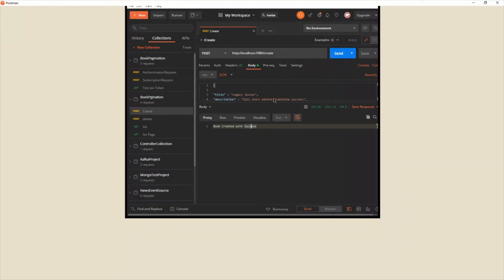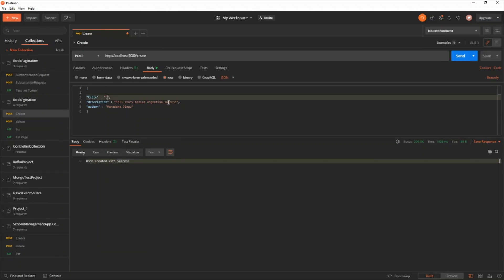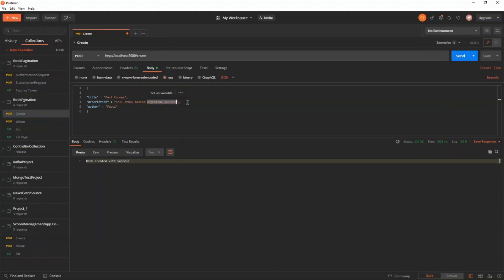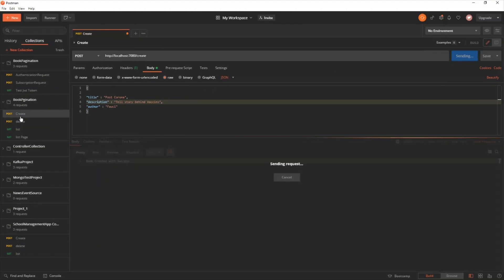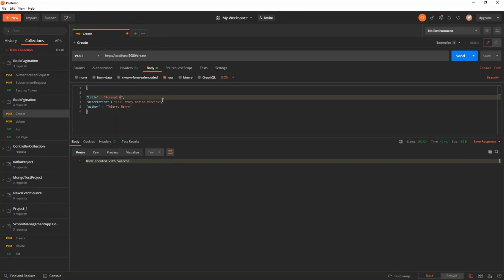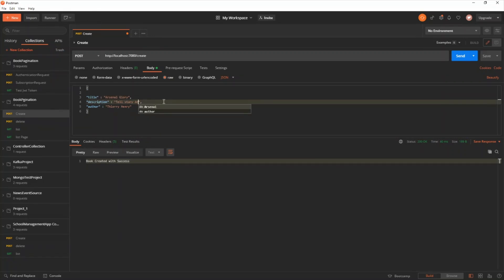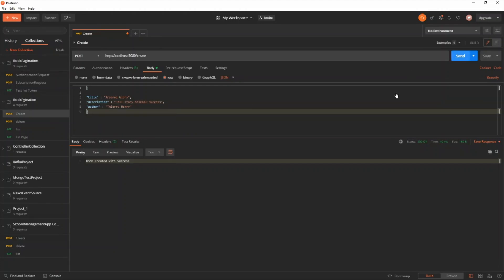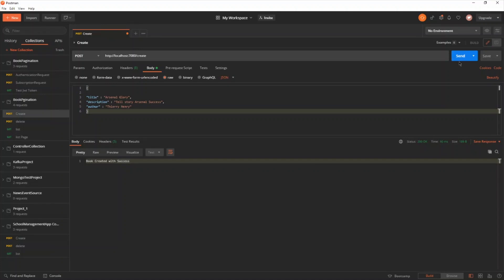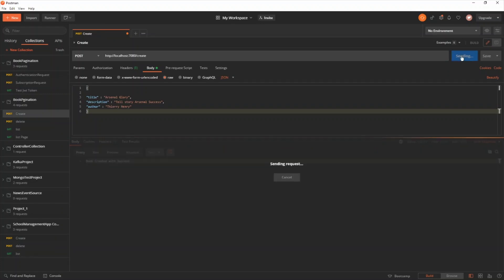Let's create more books. Title 'Post Corona', author 'she', description 'story behind vaccine'. Another book: 'Arsenal Glory', description 'behind Arsenal success'. I'll create many books with the same fields just to have enough data for the pagination tutorial.